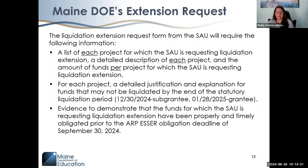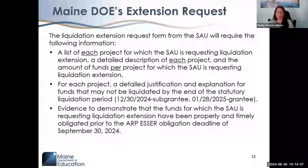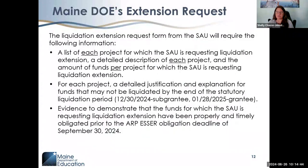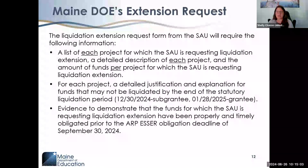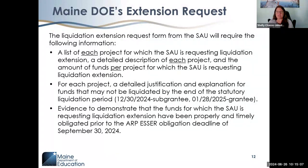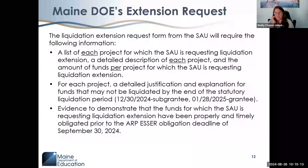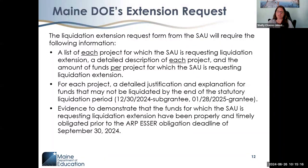We will need a list of each project along with a description and the amount of funds. It is very specific — not a general statement about half your award. It is: Project X had this delay, this description, this need, and this is why we need the extension for Project A and the remaining funds that haven't been liquidated within the automatic 120-day statutory period.